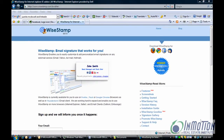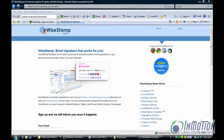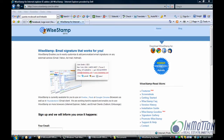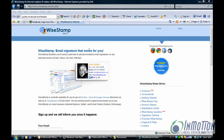Hey everybody, it's Juanita McDowell from InMotionREI.com and today I want to talk about email signatures. First of all, if you have a Gmail, Yahoo, or AOL account, there's a website I want to tell you about called wisestamp.com, and it will help you personalize an email signature that matches up with your brand.